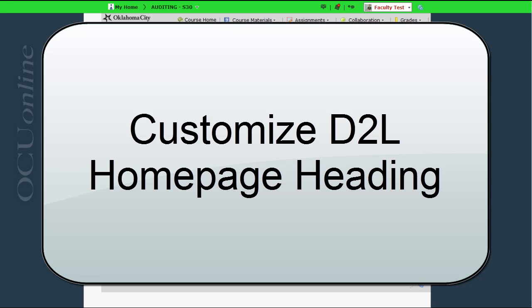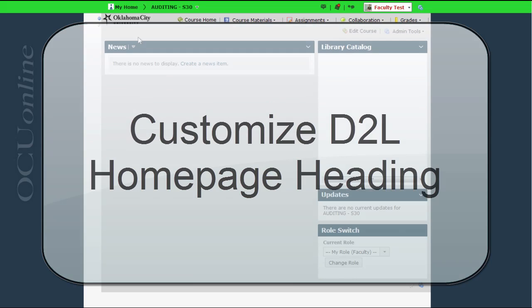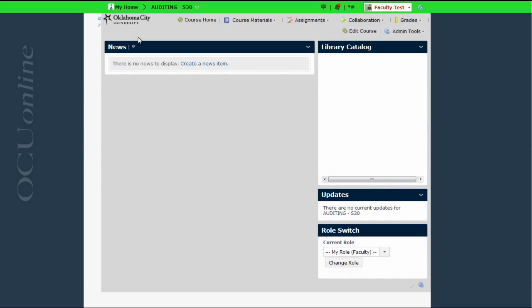But now we have the option whether or not we want to include that at all and what we want that header to say. In this sample course that I'm going to use right now there isn't a header being used at all. Your course may have a header or it may not. Either way the process of editing it requires us to go to the screen where we can edit the home page of our course.